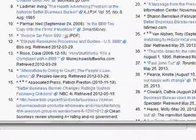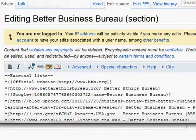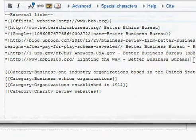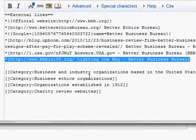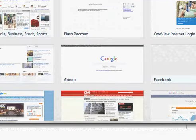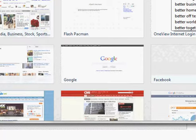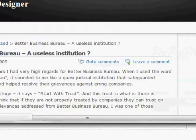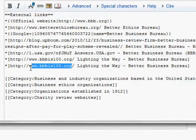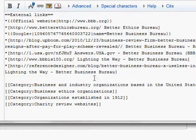Let's take a look at how to add a link to a Wikipedia article. Let's say we have the Better Business Bureau article here. You browse all the way down to the section called 'External links,' then click on 'Edit source.' To add a link, you copy and paste one of the existing links below it and then change the link to whatever you want.